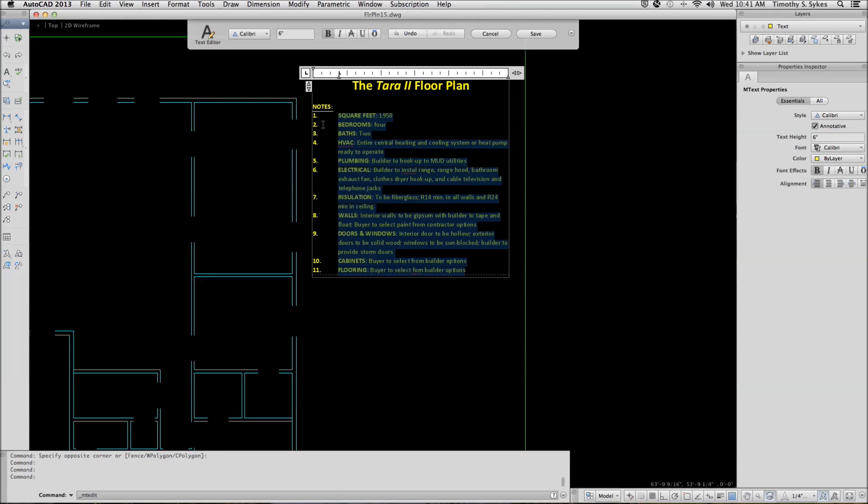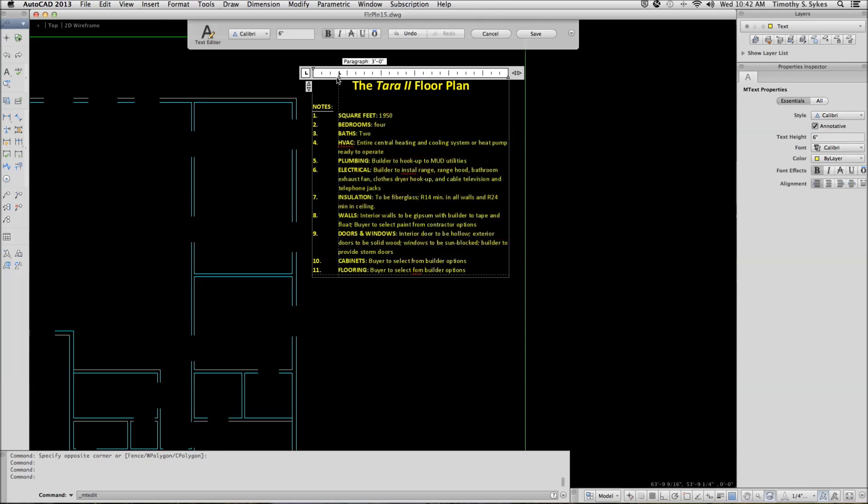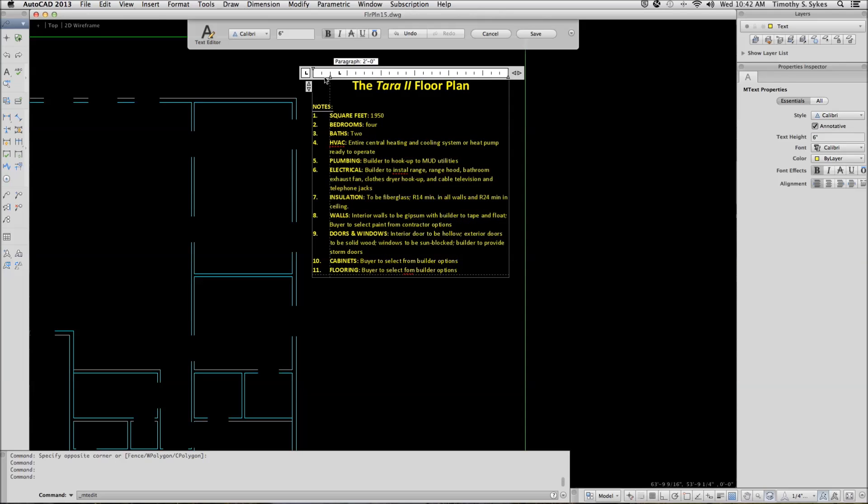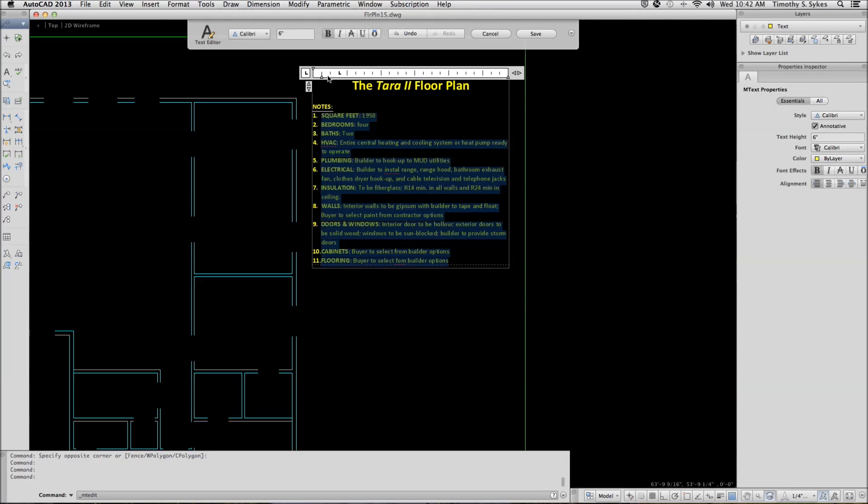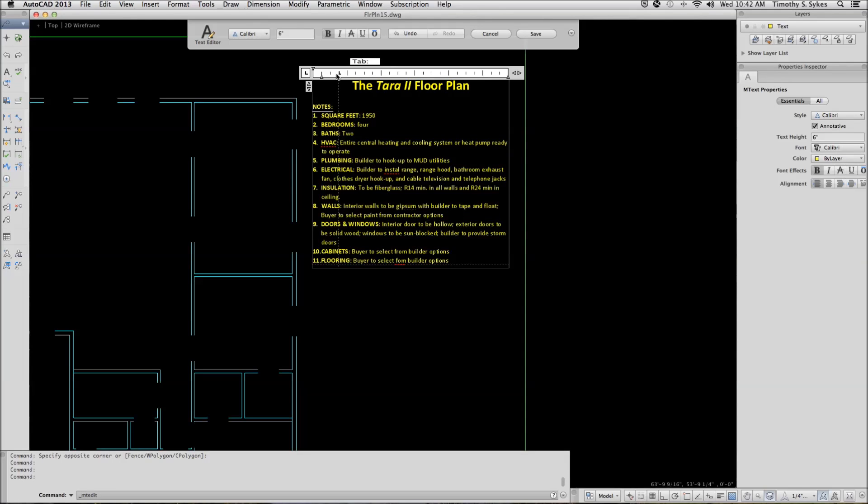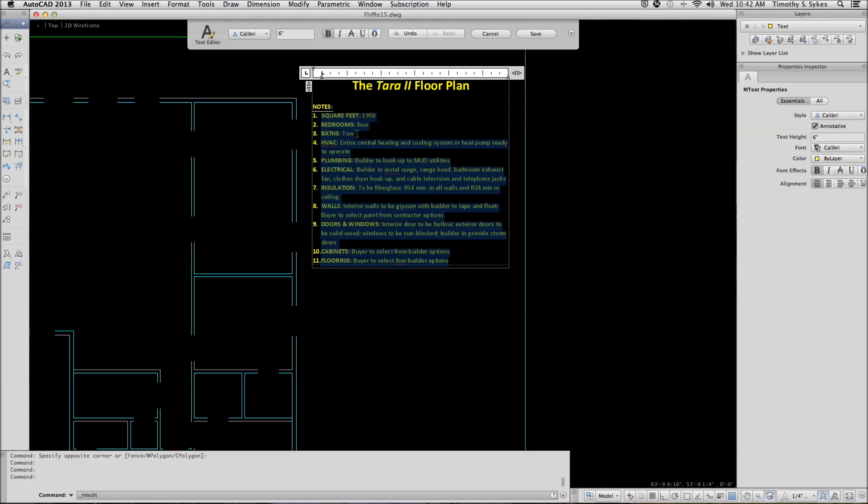It has a little too much of a space here for me, so I'm going to change that. I'm going to move the paragraph indent marker. Pick and drag over a couple of spaces, like so. And I'll do the same with the tab. Like so.